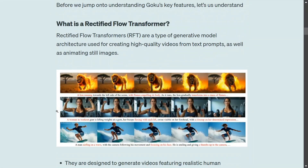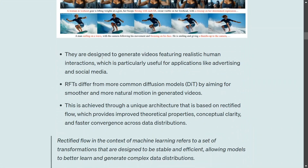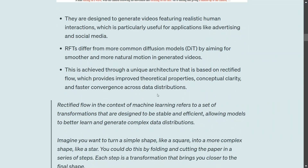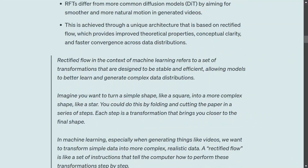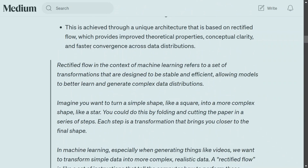Let's start with what is a rectified flow transformer. In diffusion transformers, you might already know they use a diffusion process — they add noise step by step and then try to denoise the image or video to generate it. In rectified flow, the difference is a bit more. The biggest advantage of rectified flow is that it generates more realistic information and interactions. Rectified flow transformers differ from DiT by aiming for smoother and natural motion.